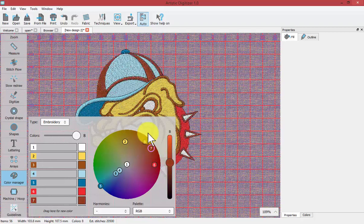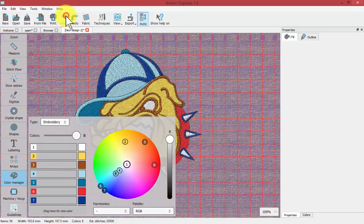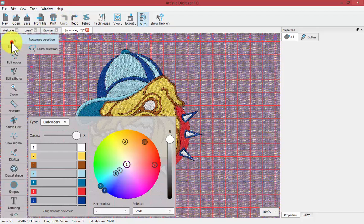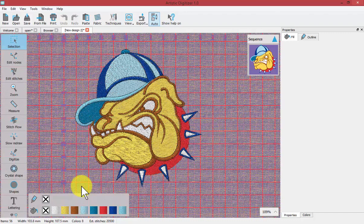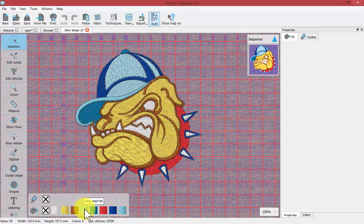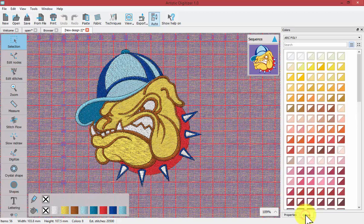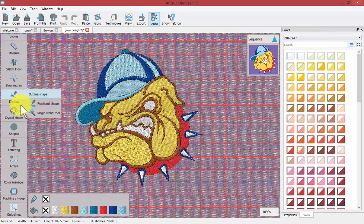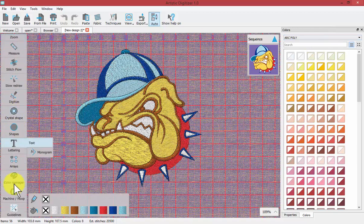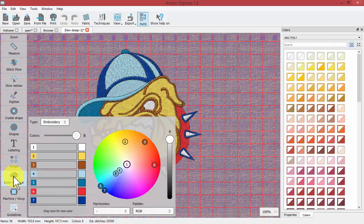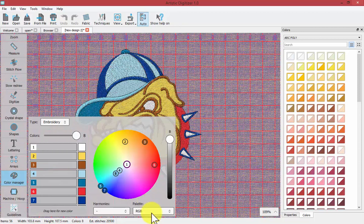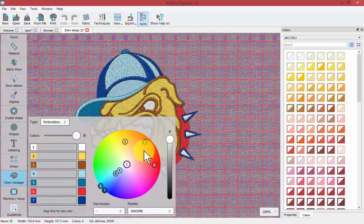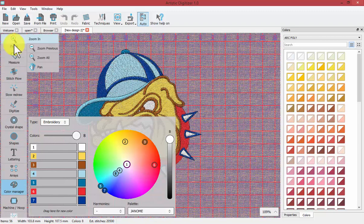I'm just going to undo for a moment. I'm just going to point out to you that all of the colors of my design are in the RGB color palette so that's what they were created in. Of course we've got many different color palettes available to us and I could use the color manager to quickly convert all of these colors if I simply change the palette from RGB to let's say Janome.